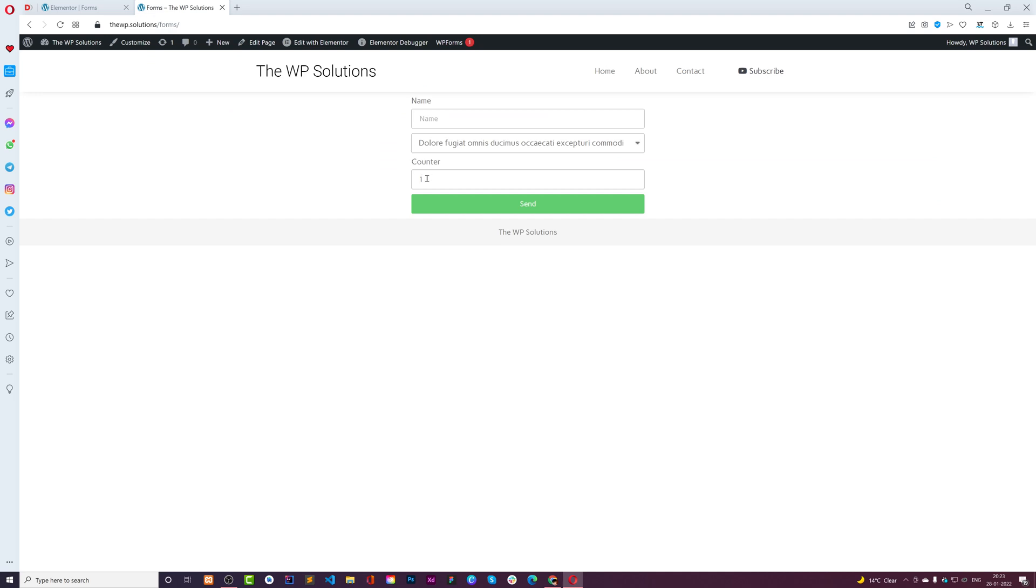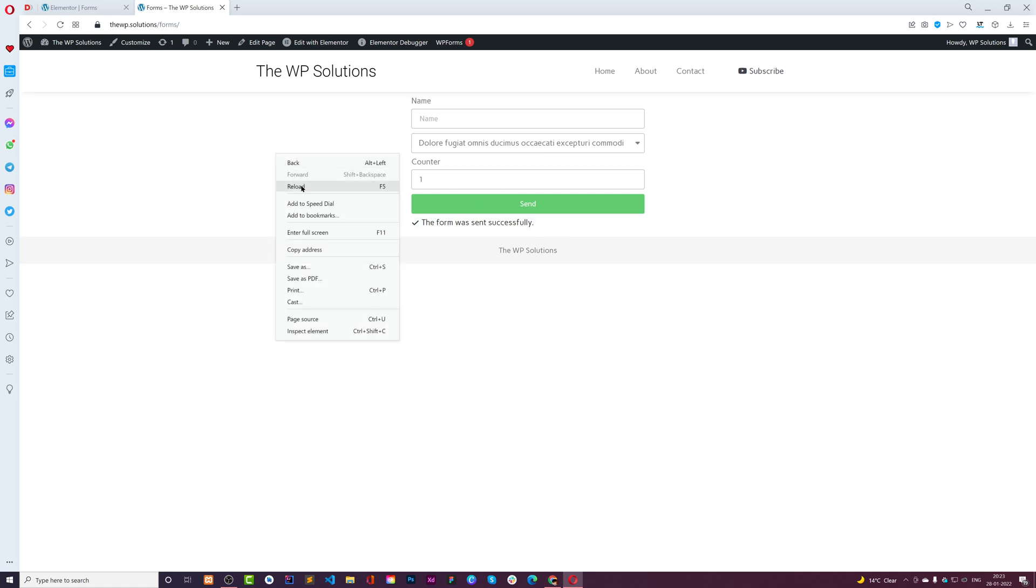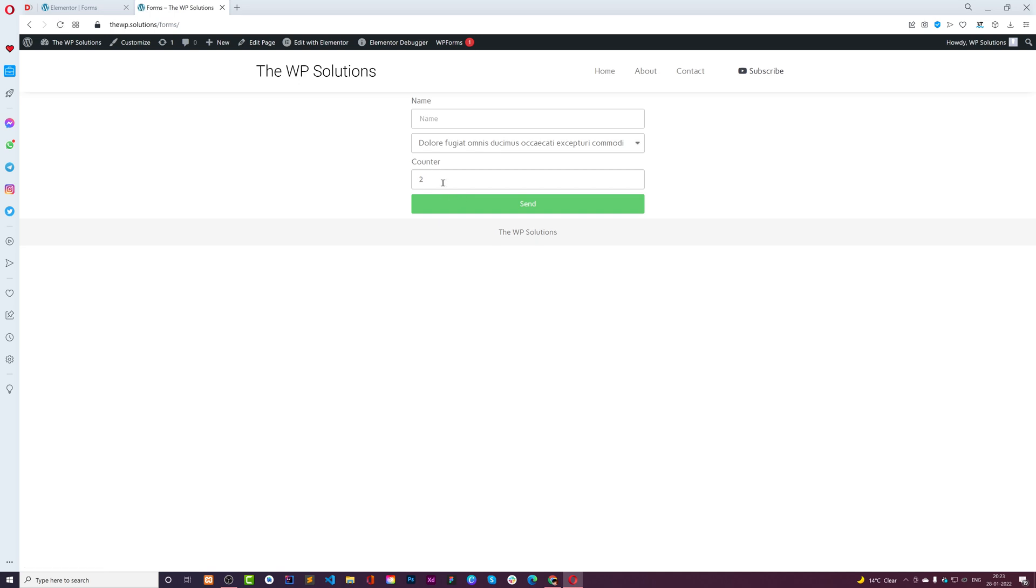The form is sent successfully. Now let me reload this page. One submission was done, so now it is one. Testing, counter one is there. When I hit this again, it's saying successfully done.